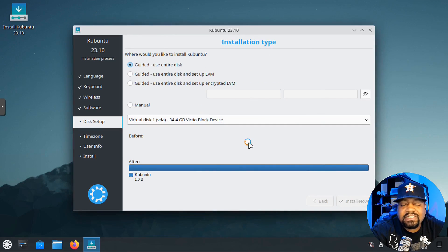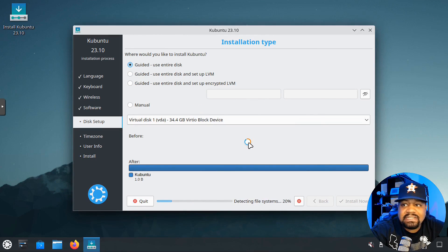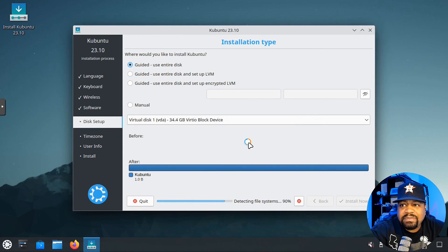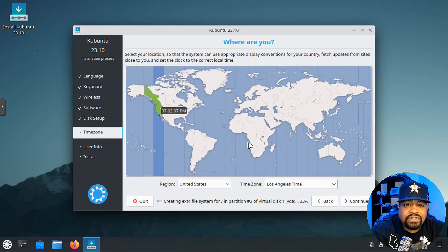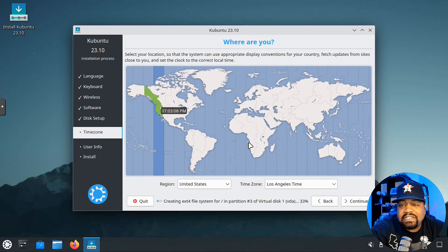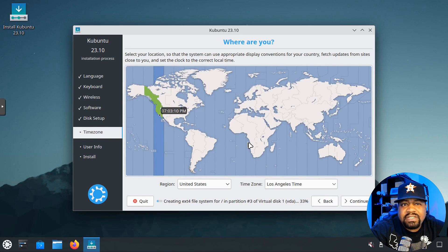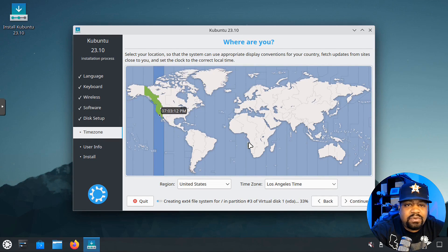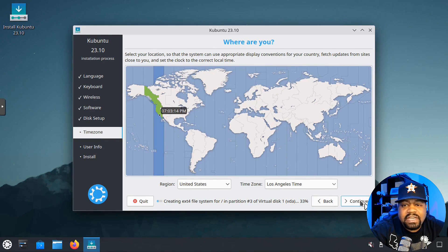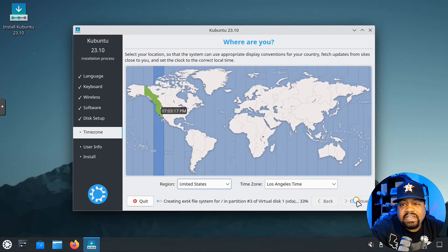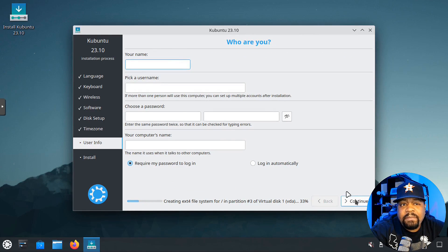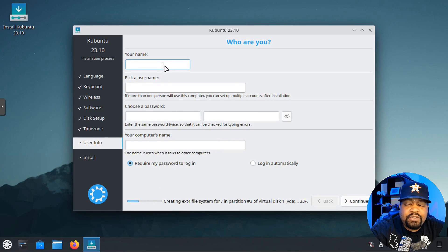Let's hit install now. It's going to install in the background, set up our disk, and start the installation process by copying over all the files to the hard drive. We have to continue through the installation process, which is setting up our location. It automatically picked it up, so I'm going to hit continue.